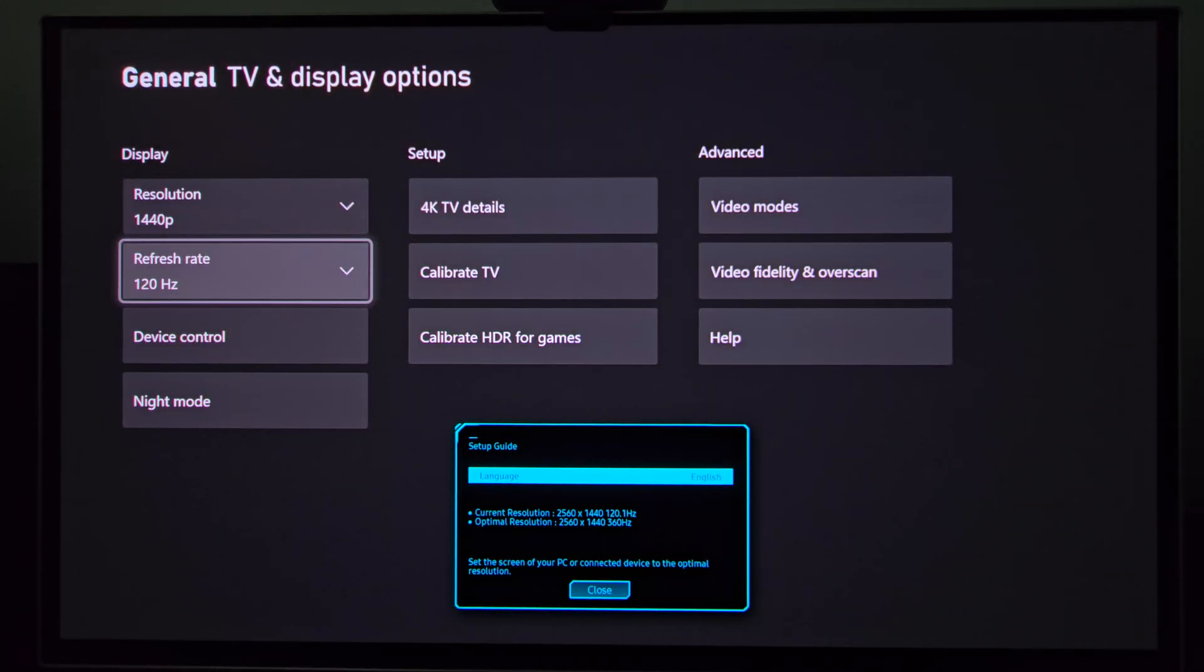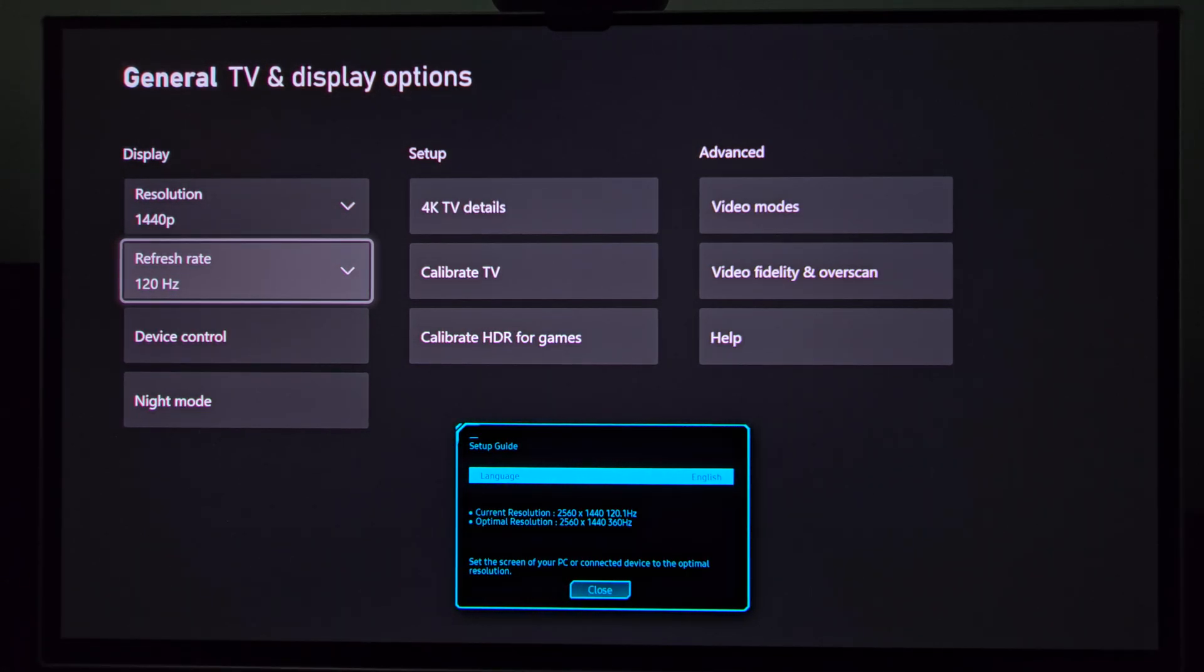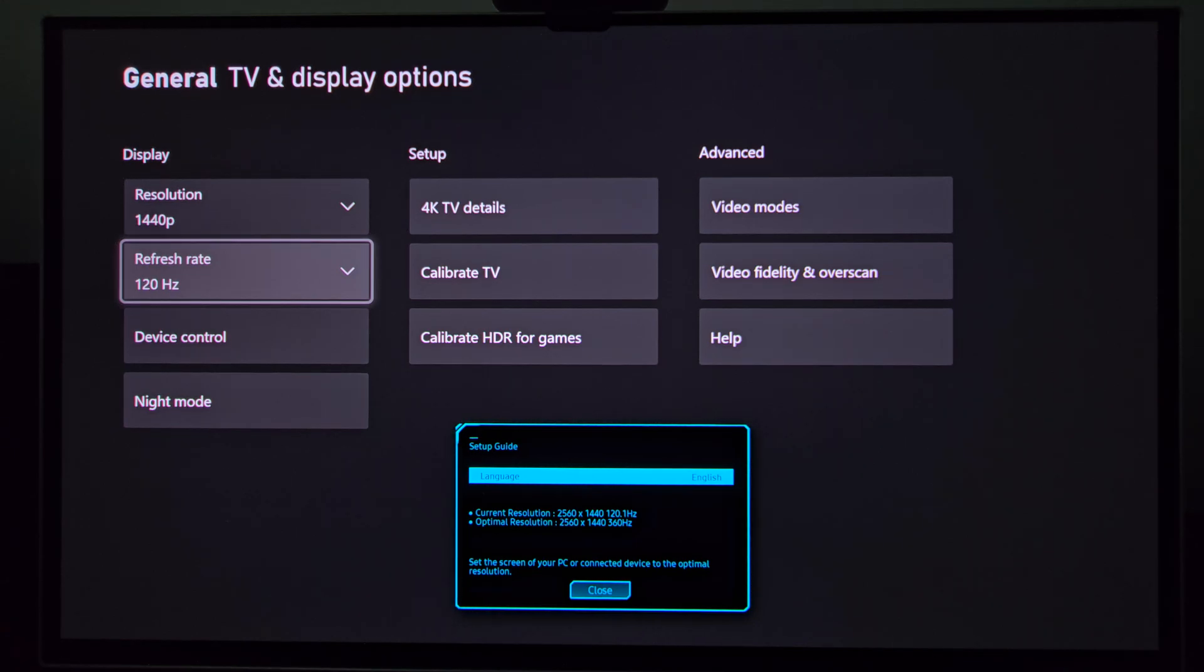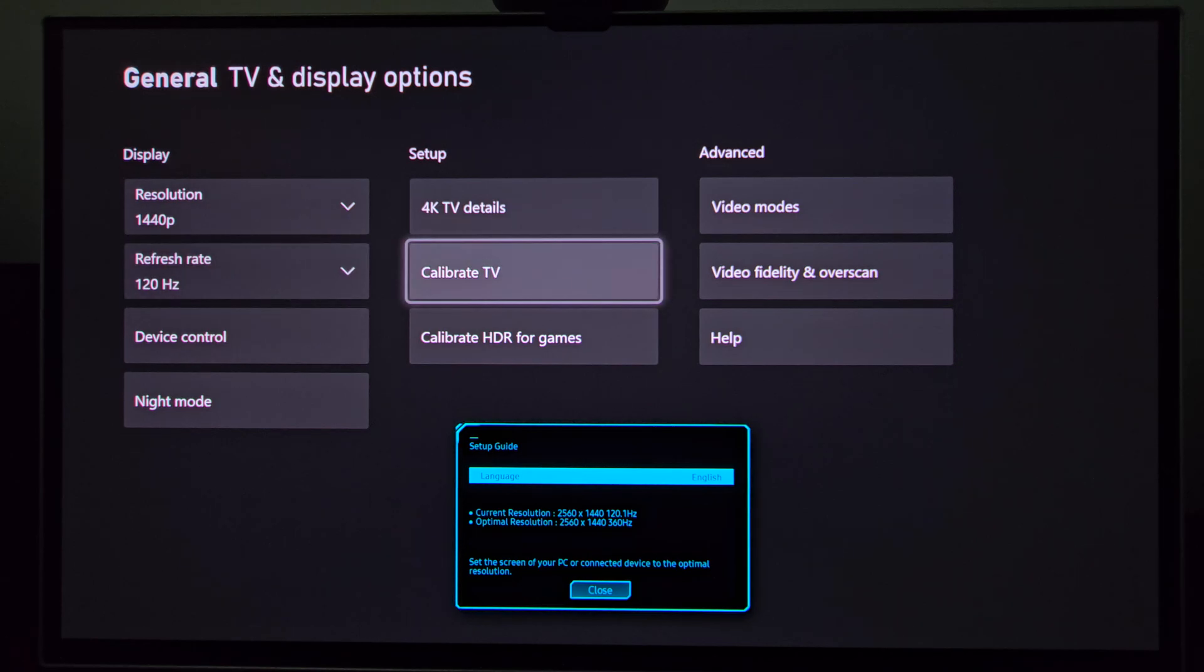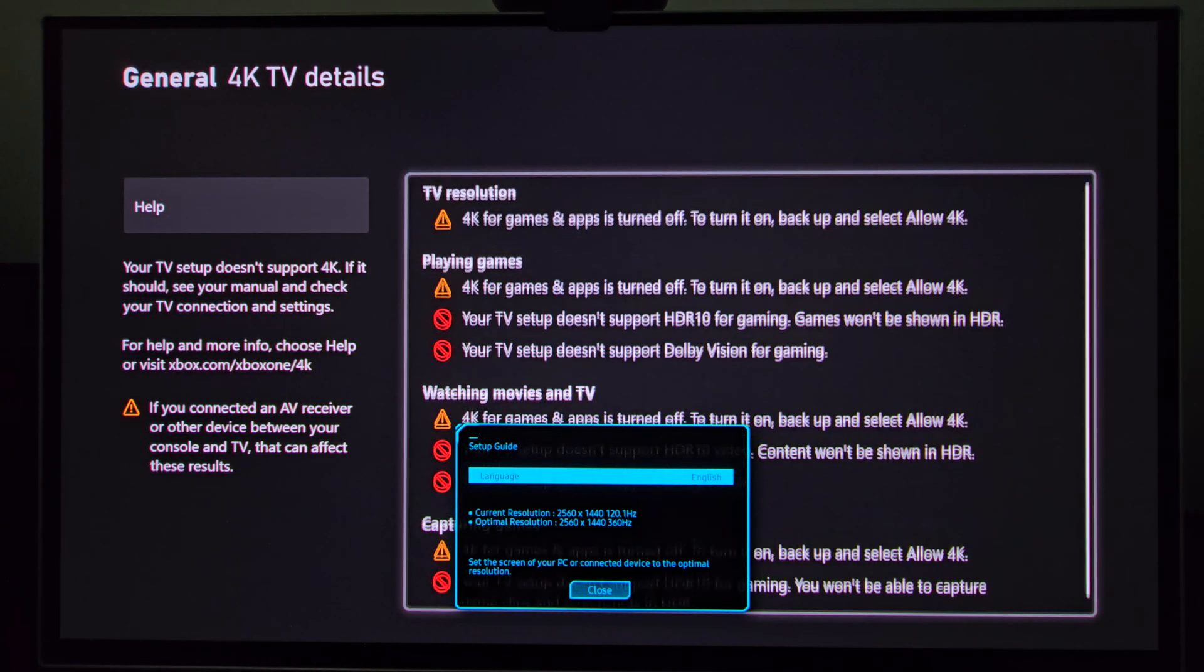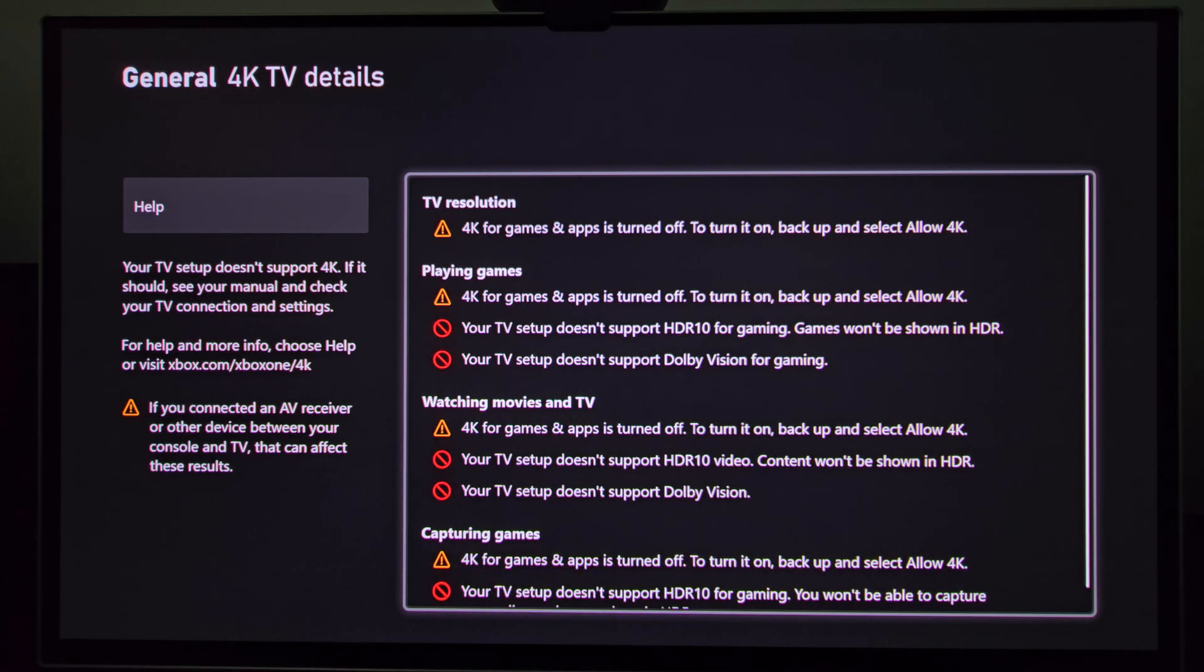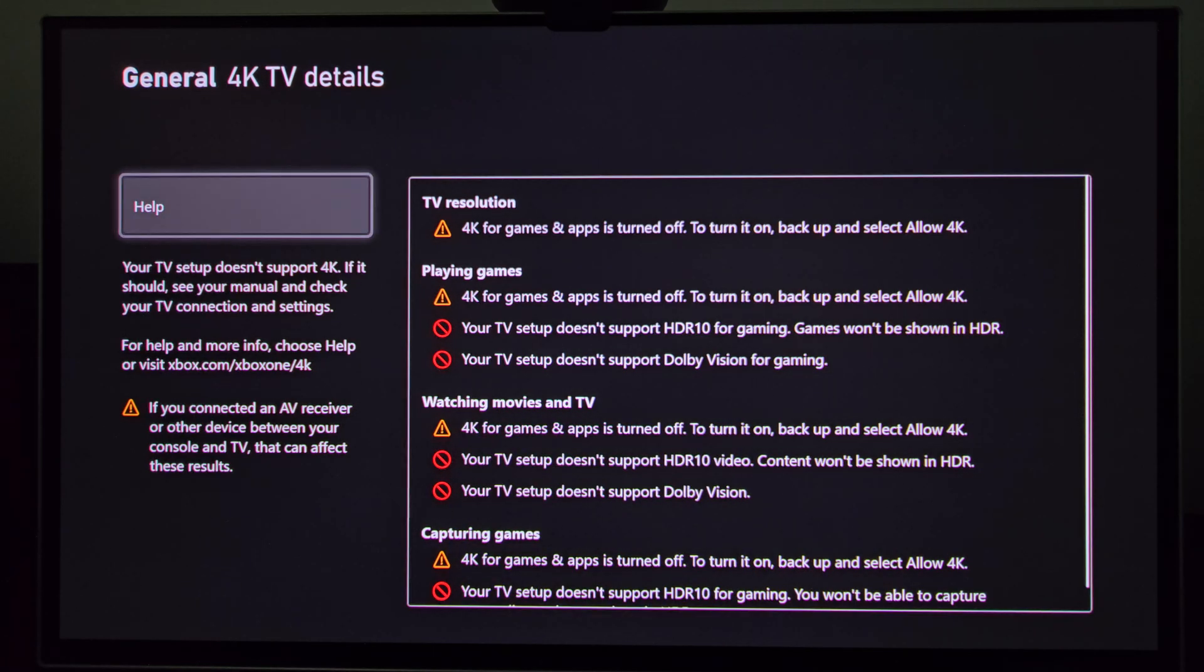With HDMI 2.1 you can do the 4K. So here you can see 1440p 120 hertz, it says optimal resolution 1440p 360 hertz, current resolution 1440p 120.1 hertz. You go to 4K TV and as you can see here now those options are starting to show up.